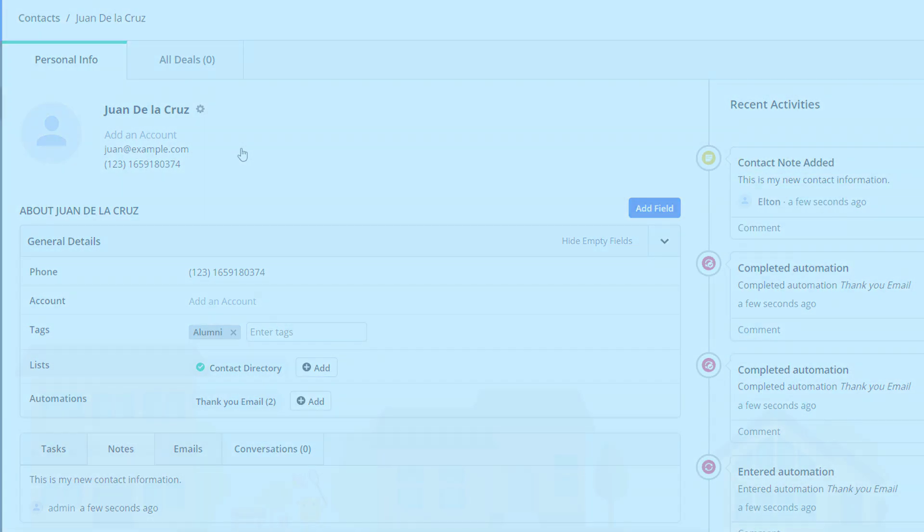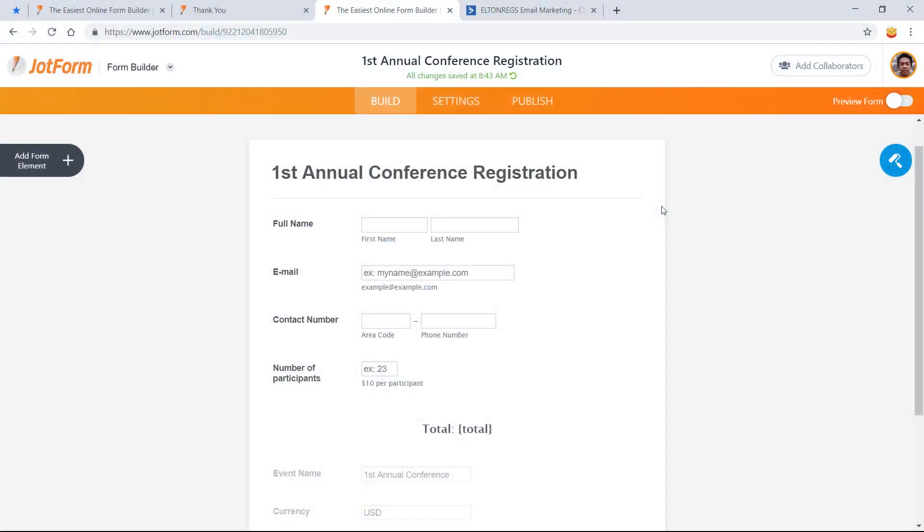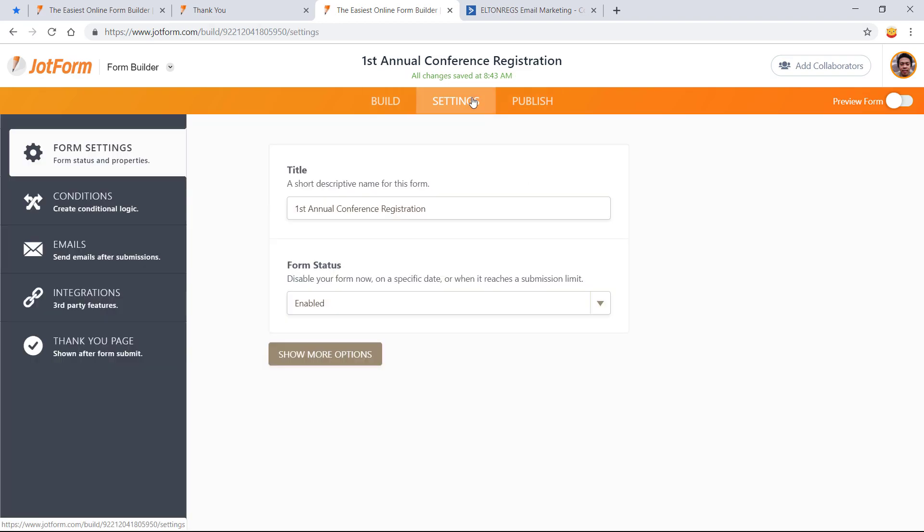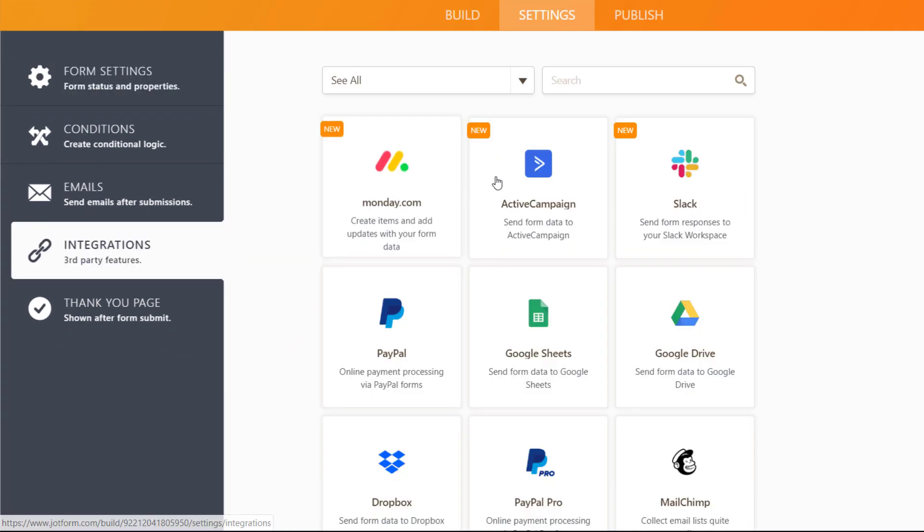Now we will show you how to instantly create deals for your new contacts. Go to your contact form settings and set up your ActiveCampaign integration.